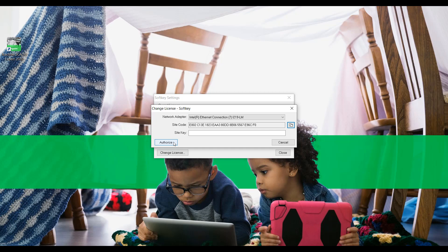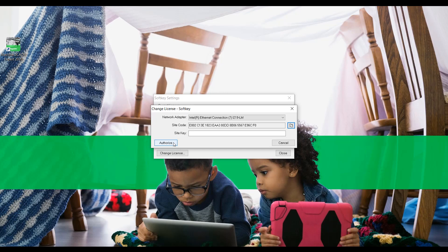As the licensing team is based in the United States, please consider potential time differences versus your location. Without license activation, EcoStructure Machine SCADA Expert works in trial mode without any limitation on build time and in runtime for 40 hours of use. After this time, a valid license is needed to continue using the software.